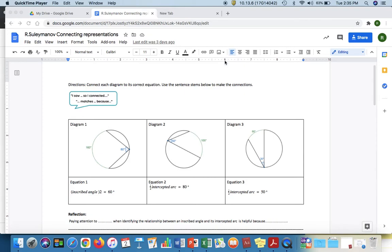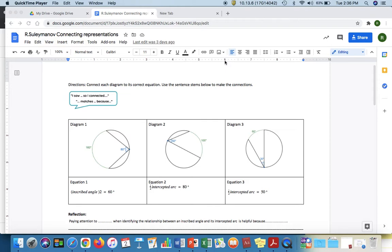Hi, this is Roman and today I'm going to share an instructional routine called Connecting Representations that can be used for Unit 7, Day 3, Part 1 on the lesson on inscribed angles. This routine is from Fostering Math Practices and it promotes discussion in the classroom. I would suggest it for synchronous learning.